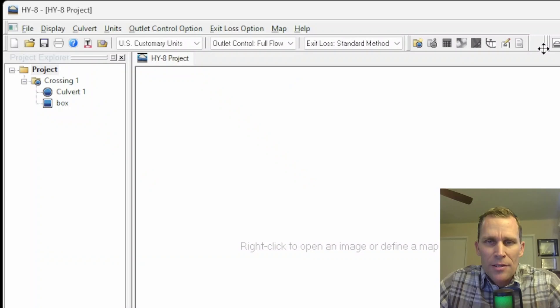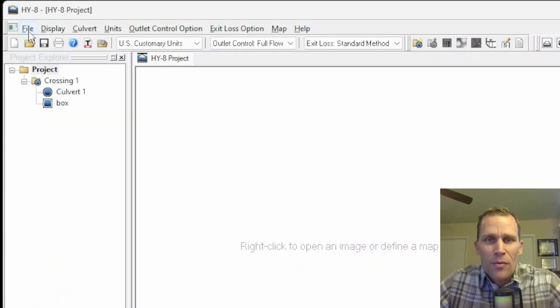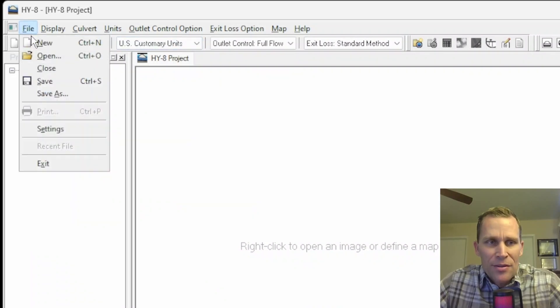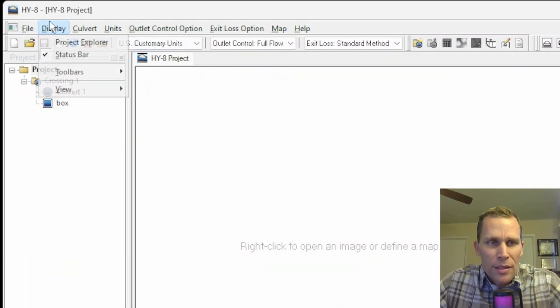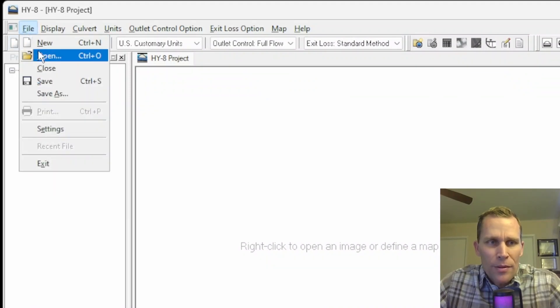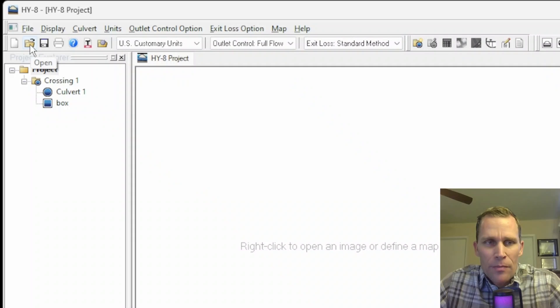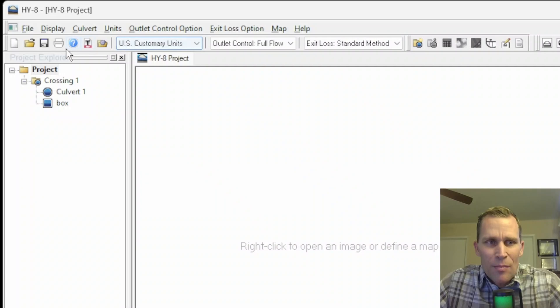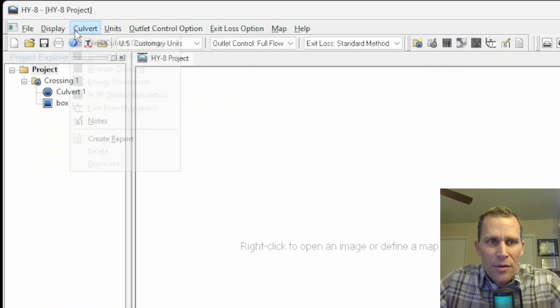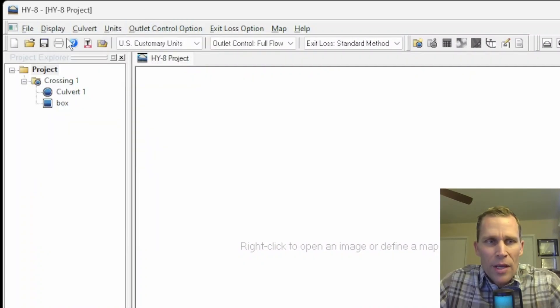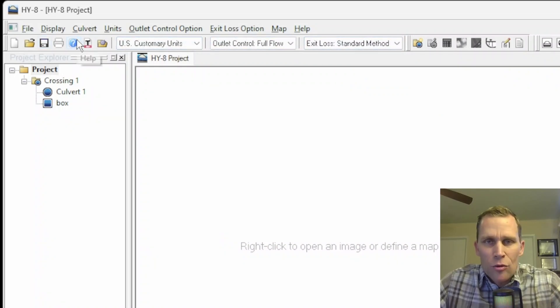Let's start talking about the file menu. A lot of these buttons basically perform the same functionality as the menu items. For instance, File New is the same as clicking on the New button right here. File Open is the same thing as the Open button. So a lot of the buttons pretty much just serve as mouse shortcuts.